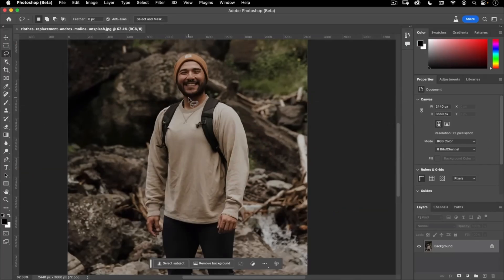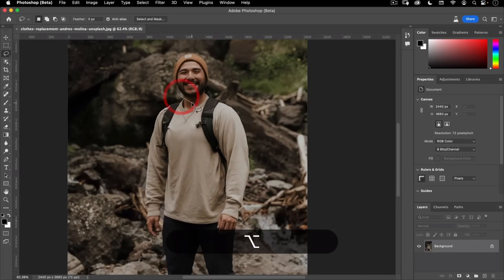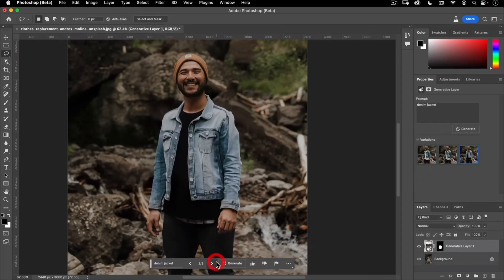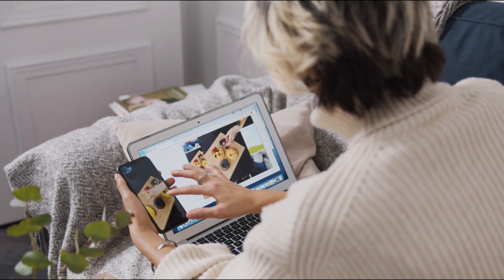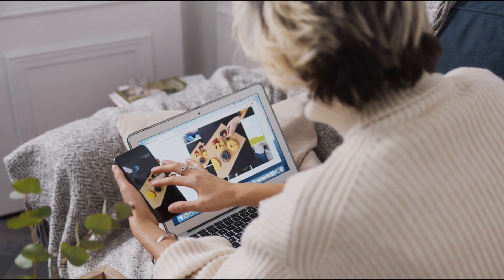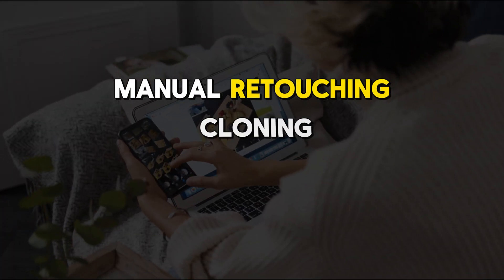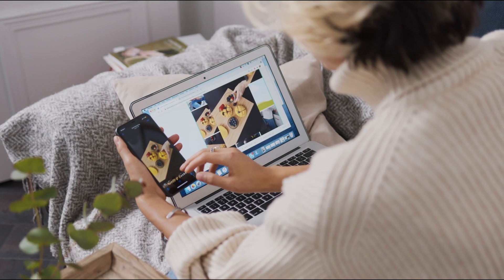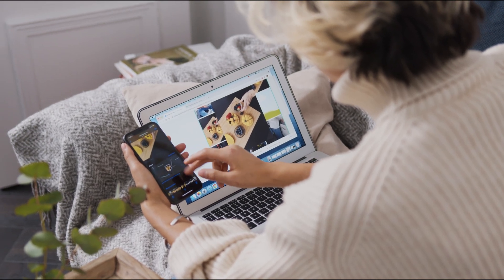One of the key advantages of Photoshop Generative Fill is its ease of use. Users can select the target area they wish to fill and adjust various parameters and preferences to fine-tune the output. This straightforward process eliminates the need for manual retouching, cloning, or healing, significantly accelerating the image editing process.